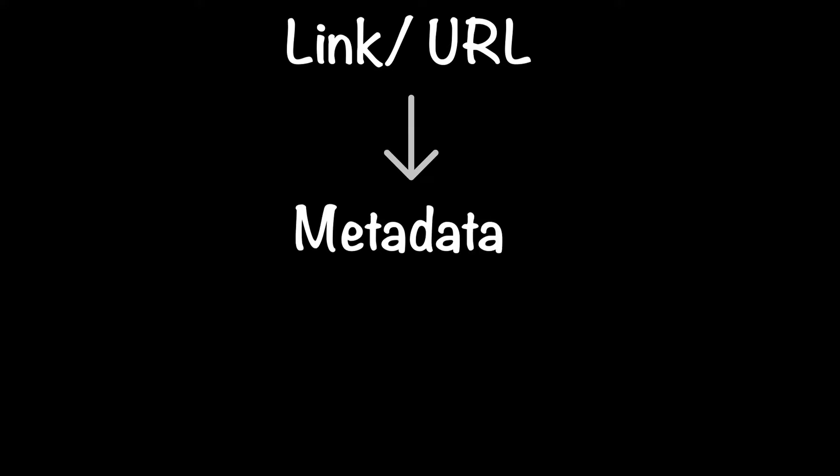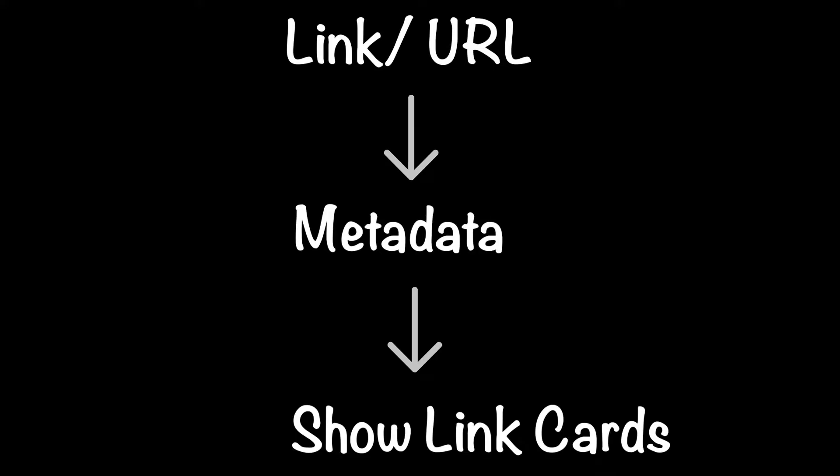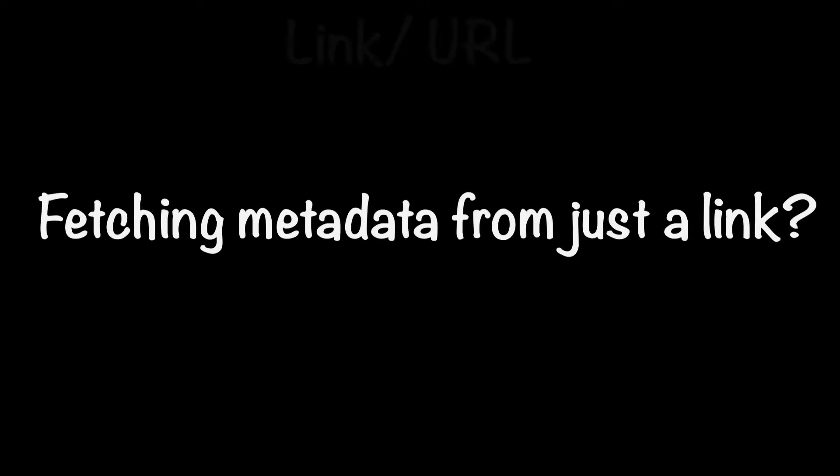So through the link we can fetch the website metadata, and once we get this metadata we can simply show those cards. But the next question is, how to fetch the website metadata using just a link?